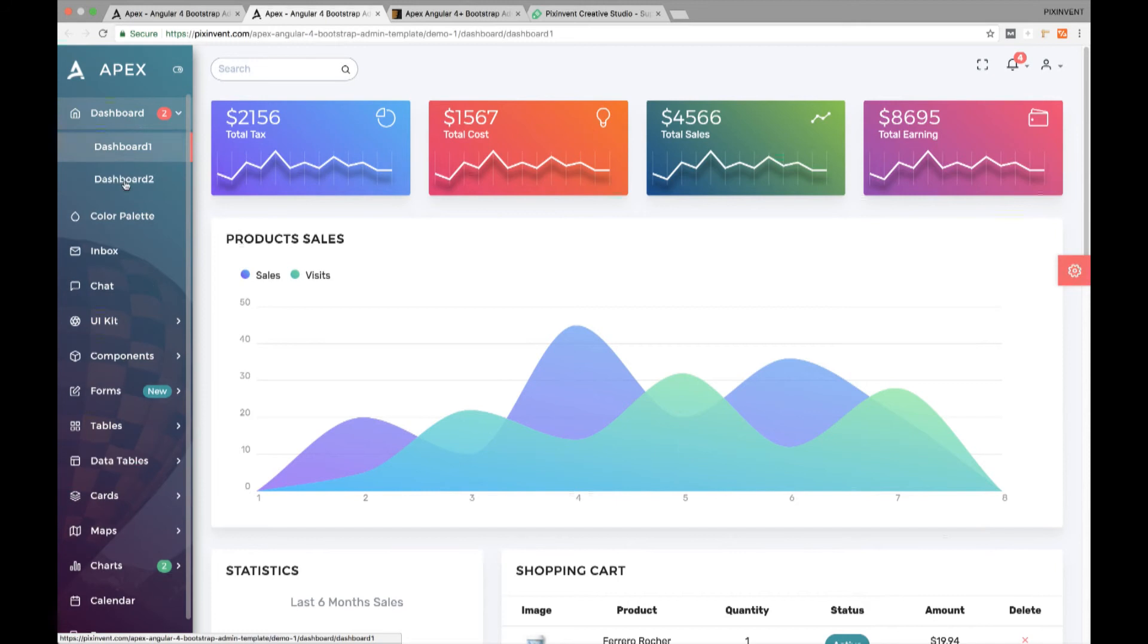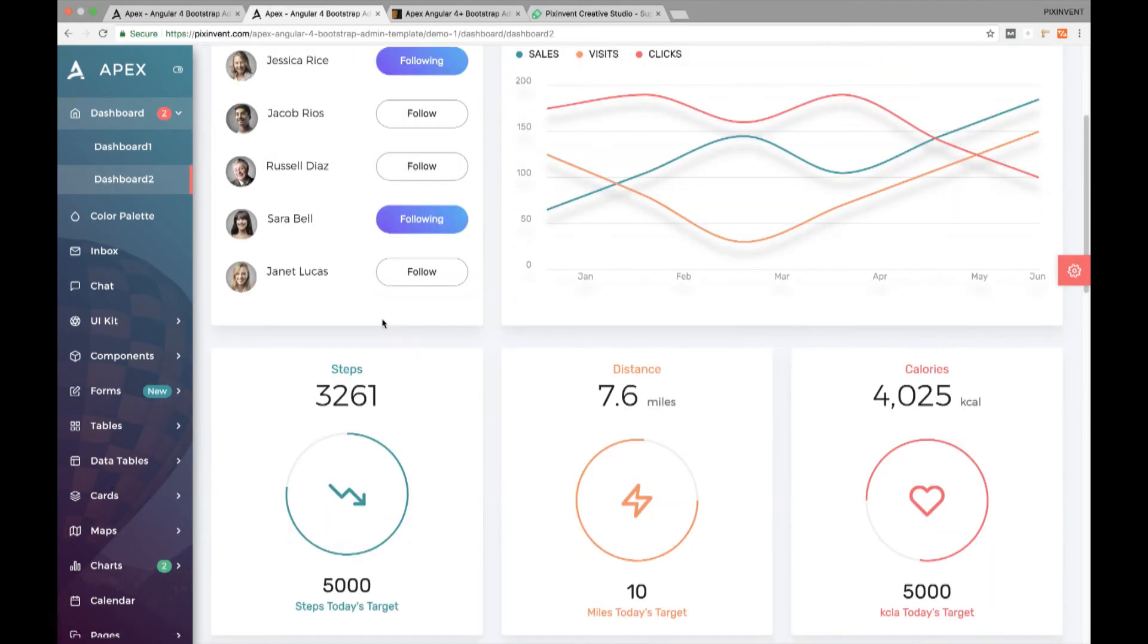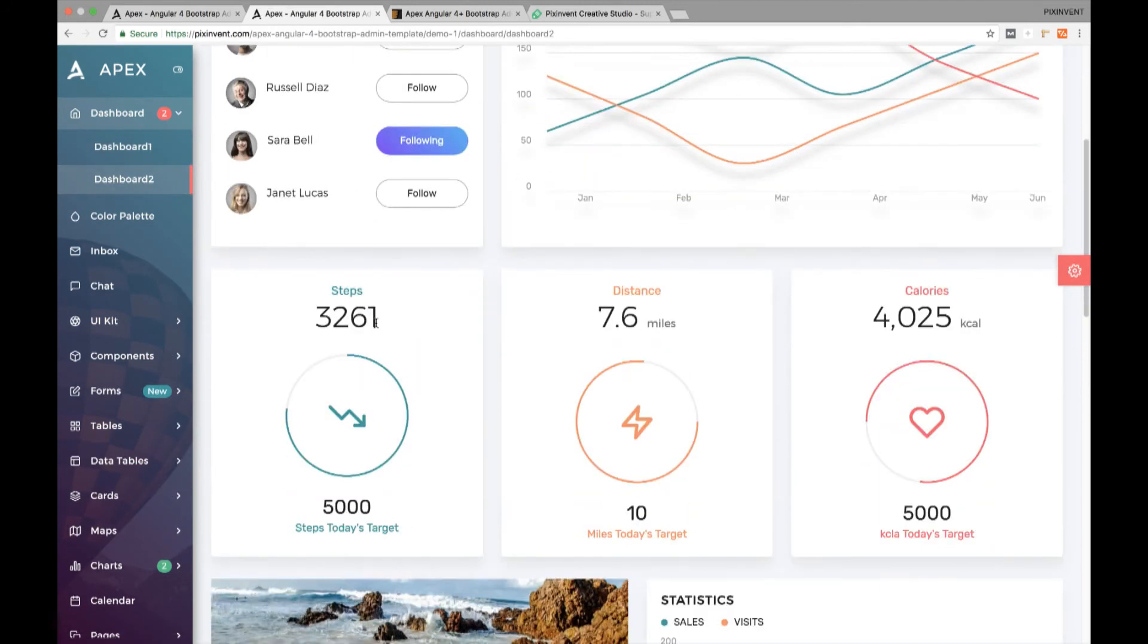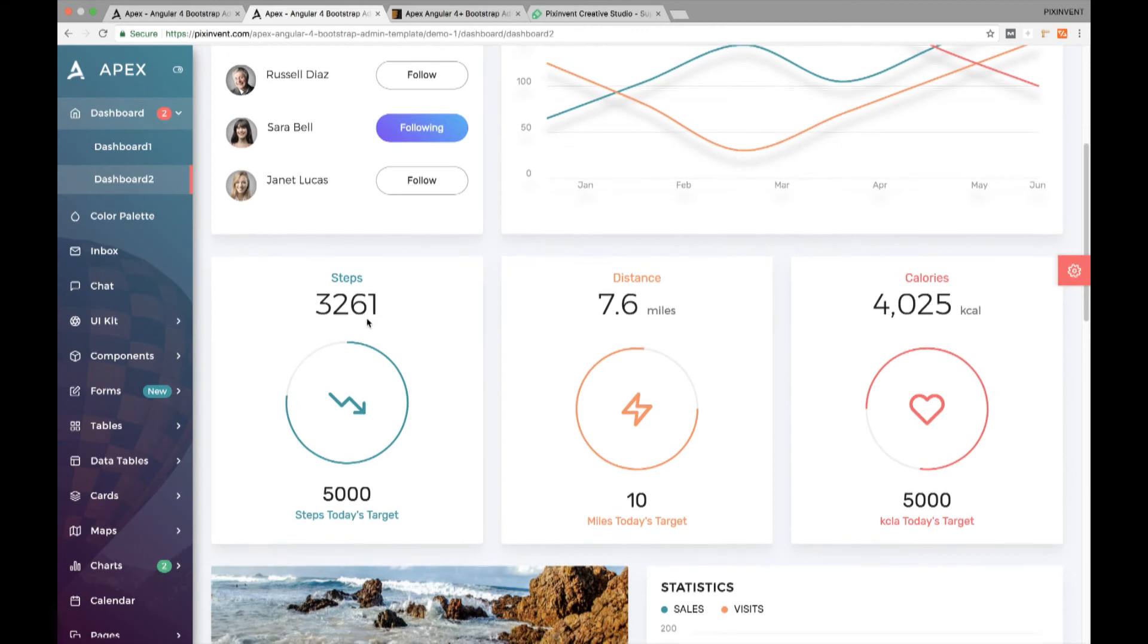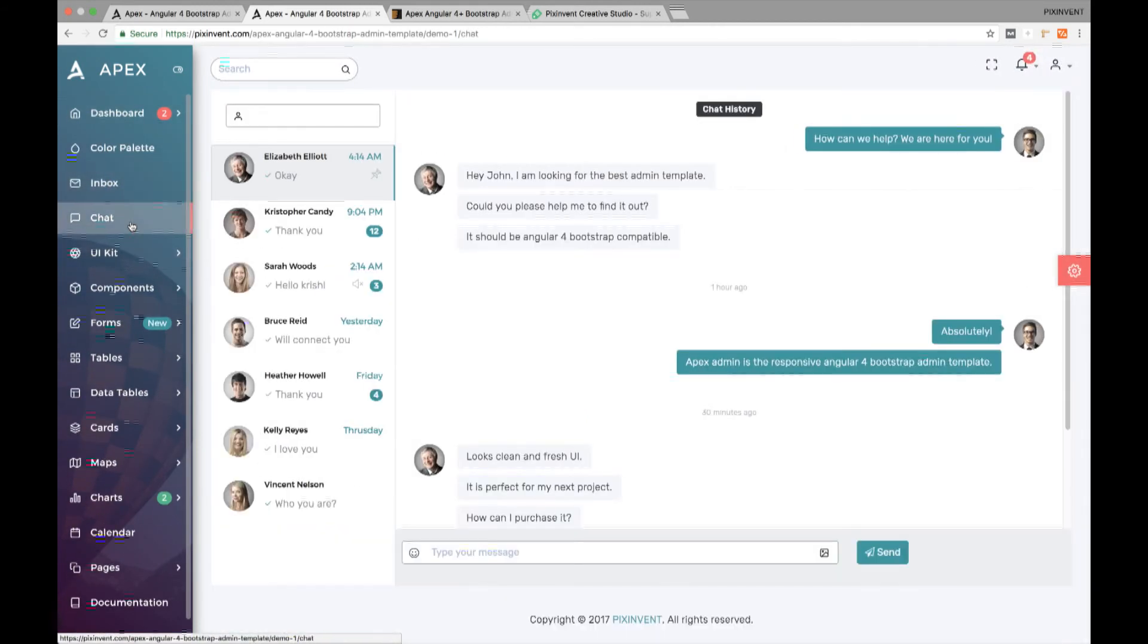Apex will give you two really nice looking, fully responsive and ready to use dashboards. It also provides inbox and chat applications which will make coordination with your teammates much more easier.